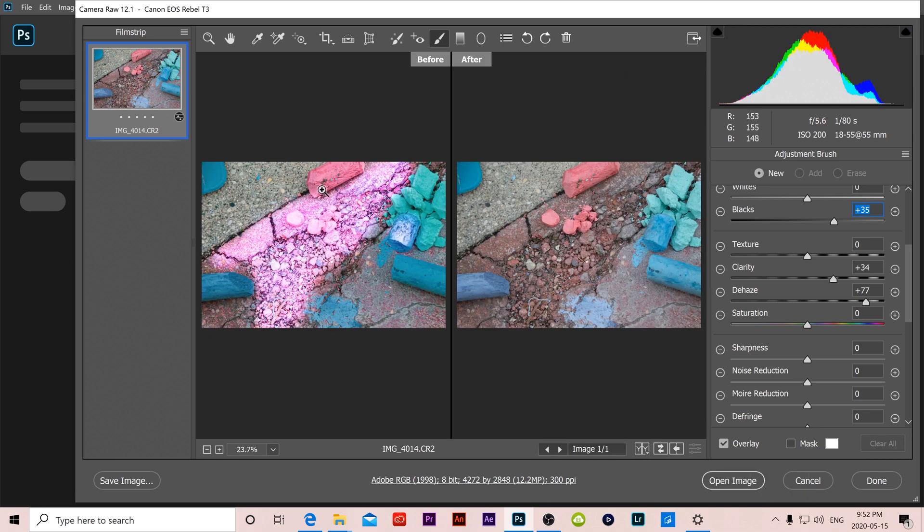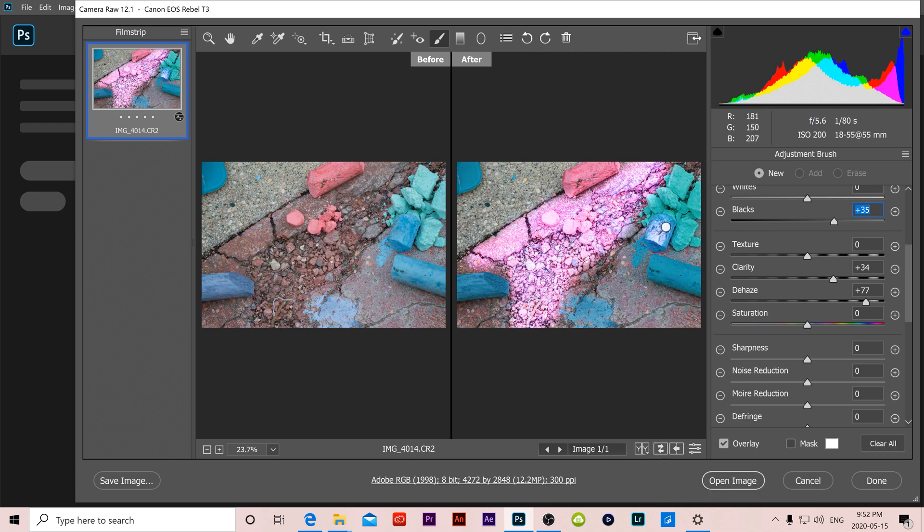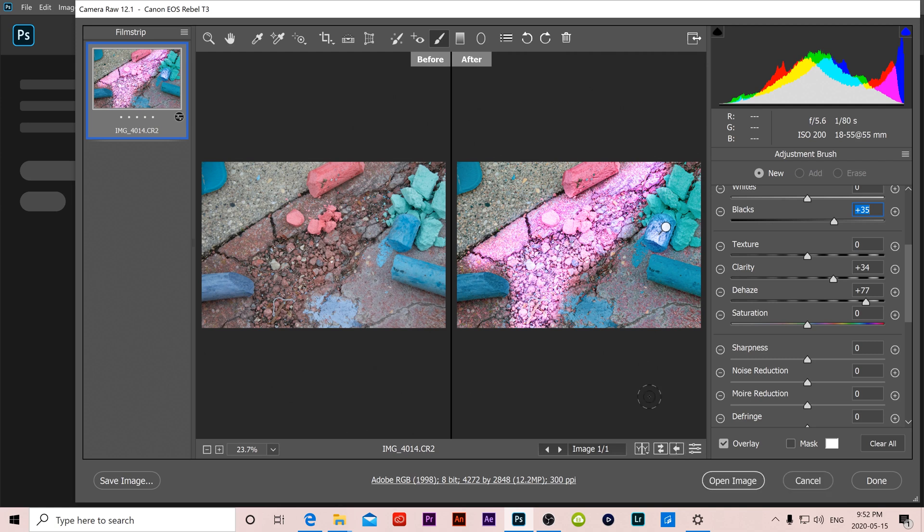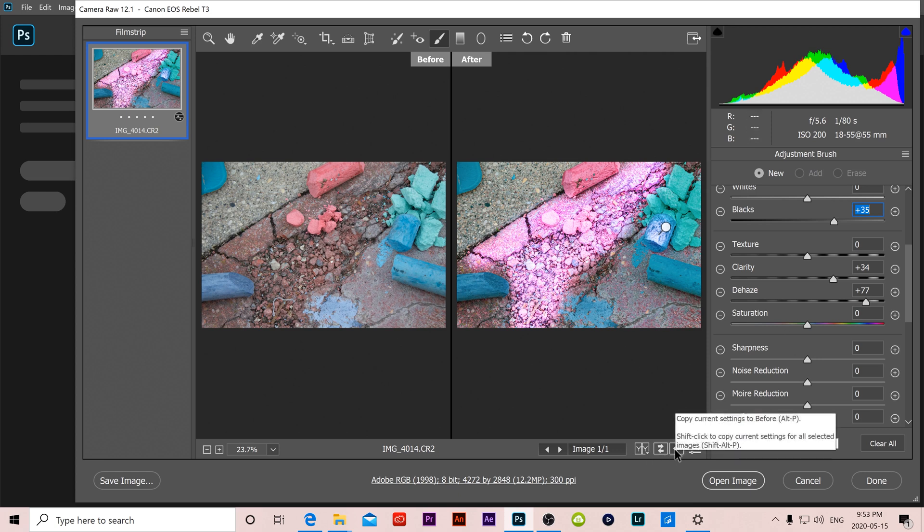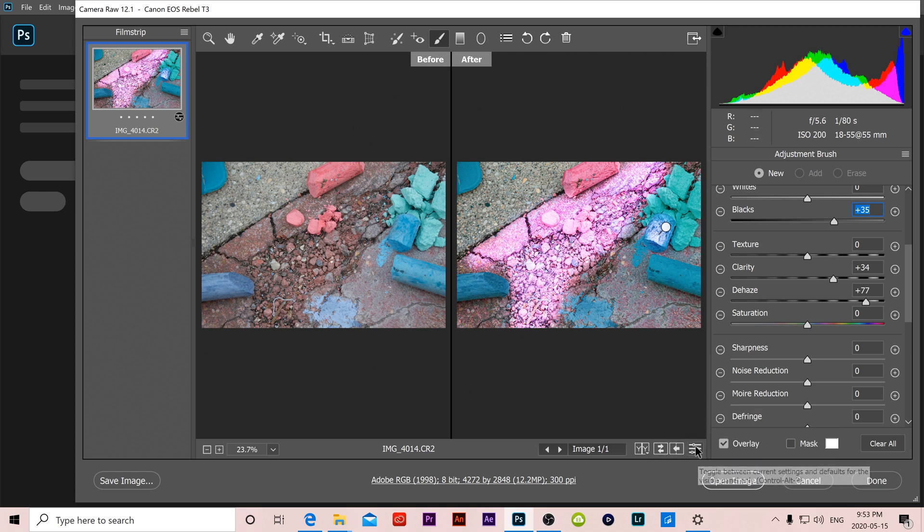This allows you to swap before and after. So let's say you like seeing the after over here and the before on the right, that's all this does is just flips them around. And this one will make it so that whatever we've adjusted that will become your new before. So if you want to set this as your before and then continue to edit from that because you like it, then click this one.